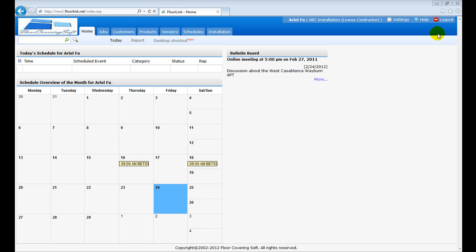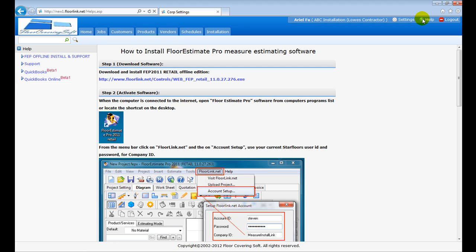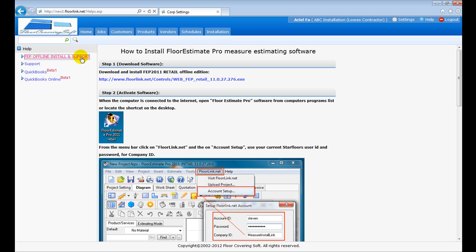After login, click on the Help link at the upper right corner to find the download and installation page for FloorEstimate Pro software. The latest download link should be available in the Step 1 section.